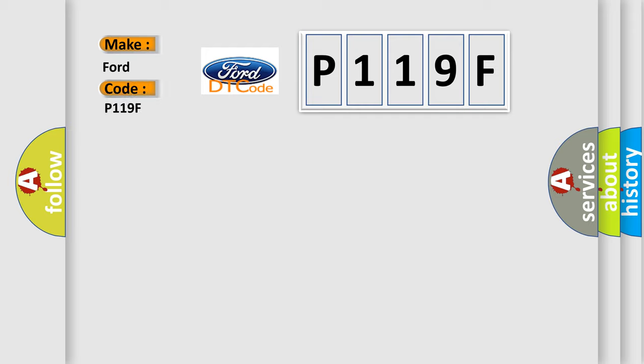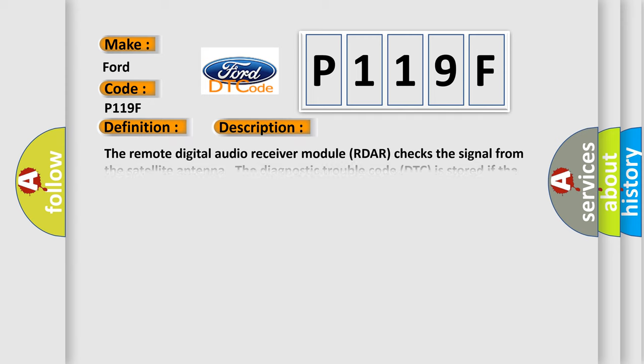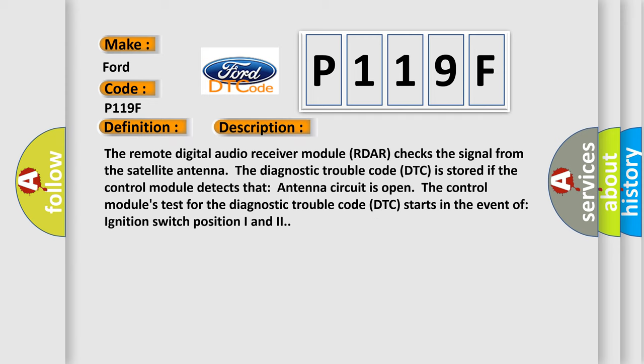For Infiniti car manufacturers, the basic definition is Antenna satellite radio signal missing. The remote digital audio receiver module (RDAR) checks the signal from the satellite antenna. The diagnostic trouble code (DTC) is stored if the control module detects that the antenna circuit is open.